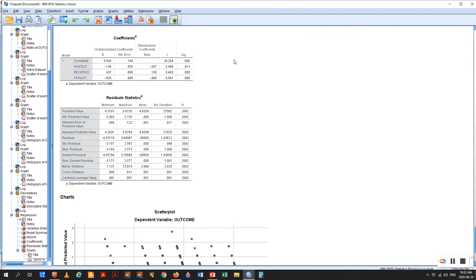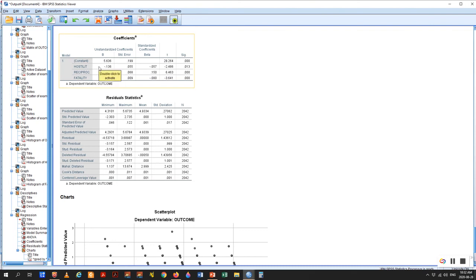Reciprocity is at 0.15 — it explains the most. Followed by fatality at 0.08, followed by hostility at 0.05. That's all we can say about the betas. The second value is the B coefficients — the unstandardized coefficients, the raw scores from the data set. We have the constant on top, which is the y-intercept — we'll need this when we create our regression equation, as we already saw in the hand regression. You take the B coefficient for hostility, minus 0.136, divide it by its standard error of 0.055, and you get the t-value: minus 2.486.